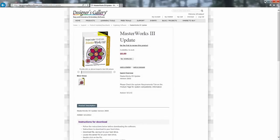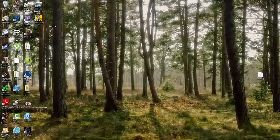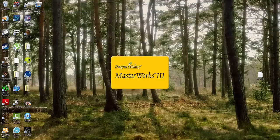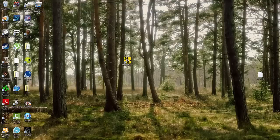I'm going to hit finish here. I'll close this. I'll minimize my web browser. I've got an icon now that I didn't have before, Masterworks 3. Double click that.